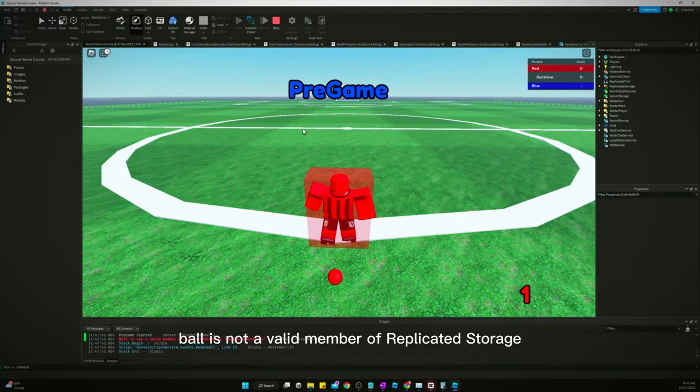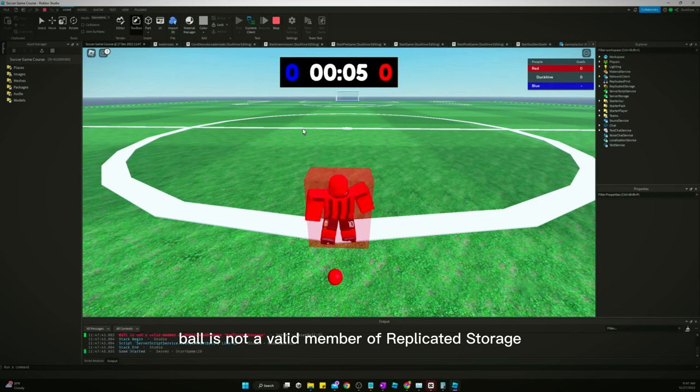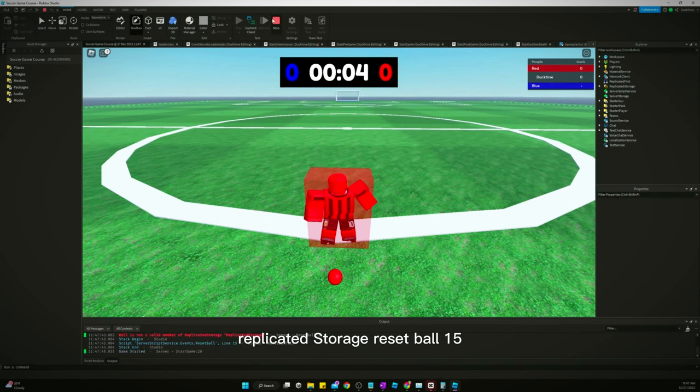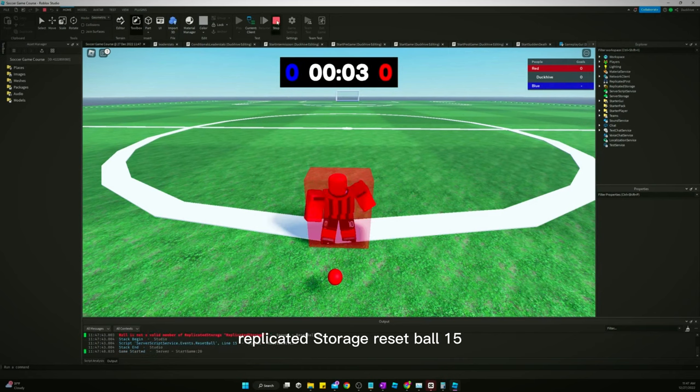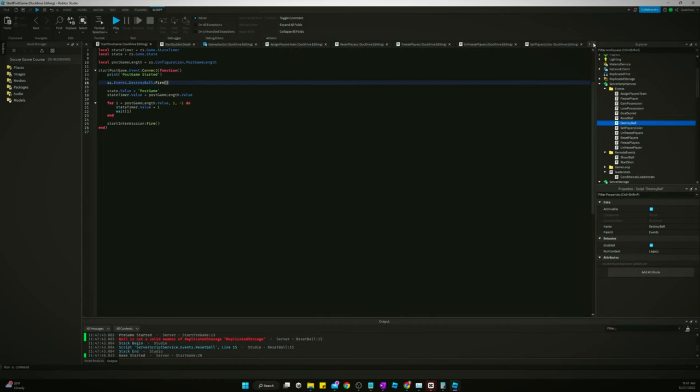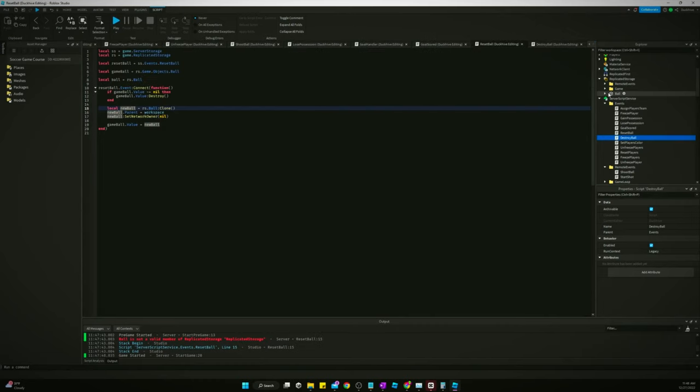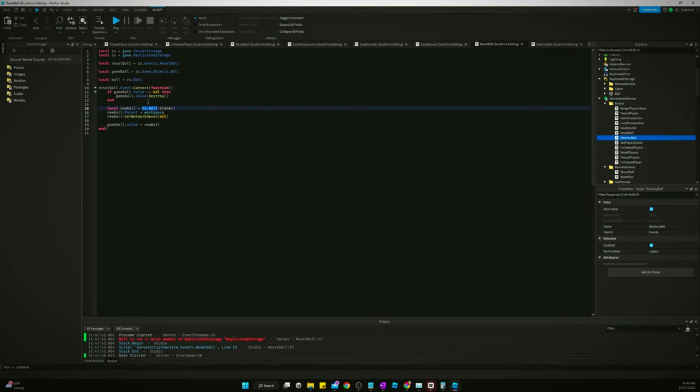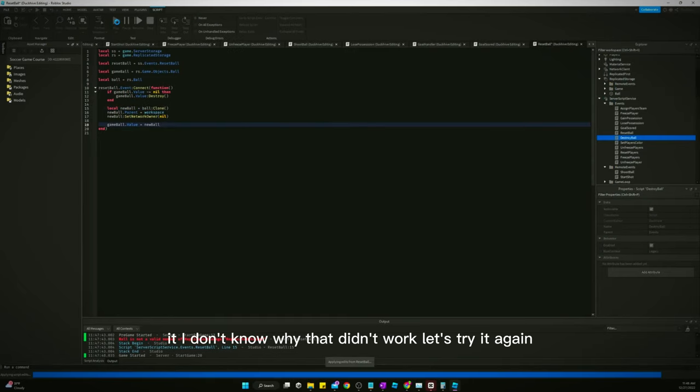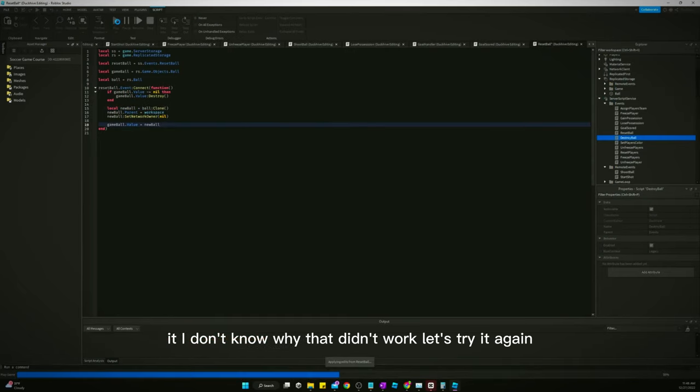Ball is not a valid member of replicated storage. Replicated storage. Reset ball 15. Yeah, it is. Ball is not a valid member. I don't know why that didn't work. Let's try it again.